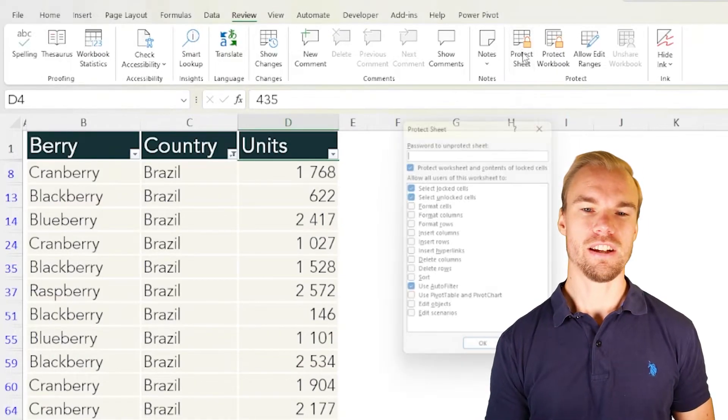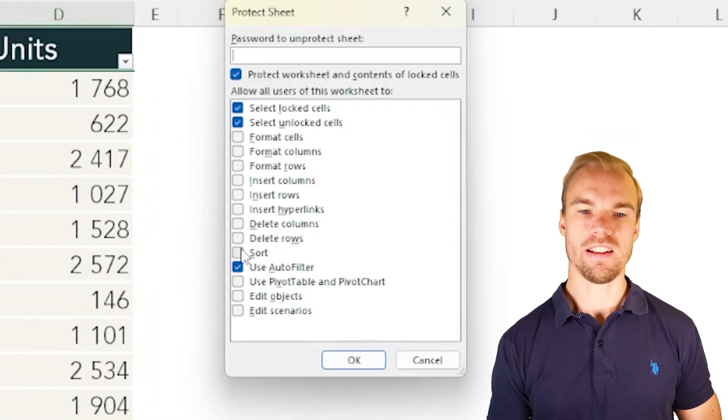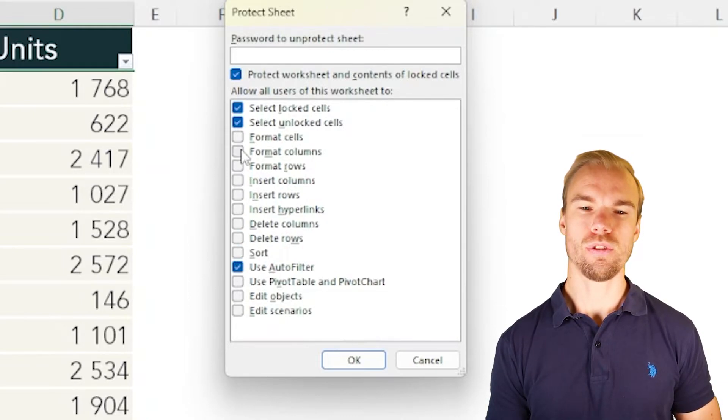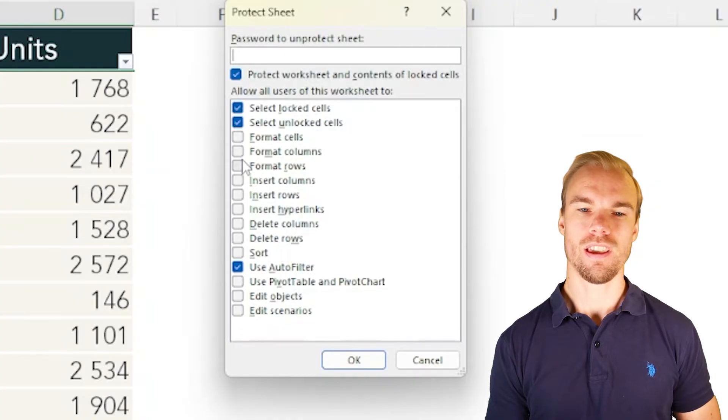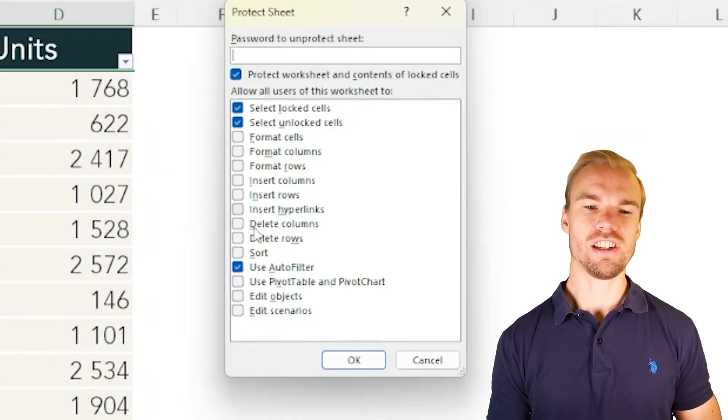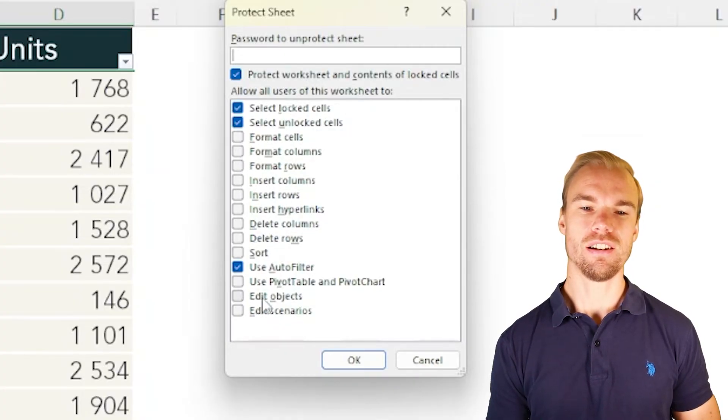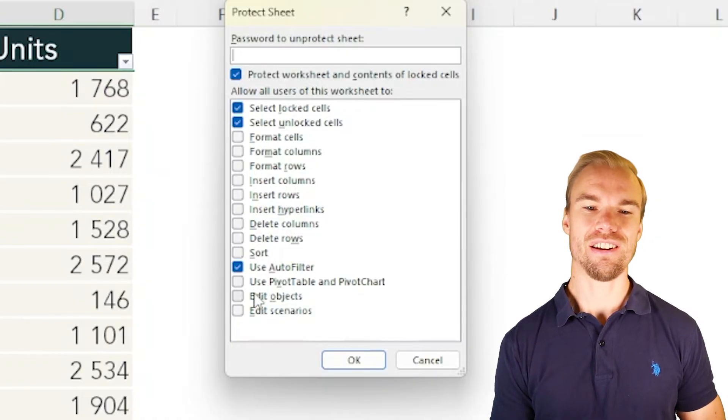Here you can sort, you can delete rows, insert rows, format if you want to add. If you have pictures in it and you want to edit objects, that's here. Use pivot tables, that's here as well.